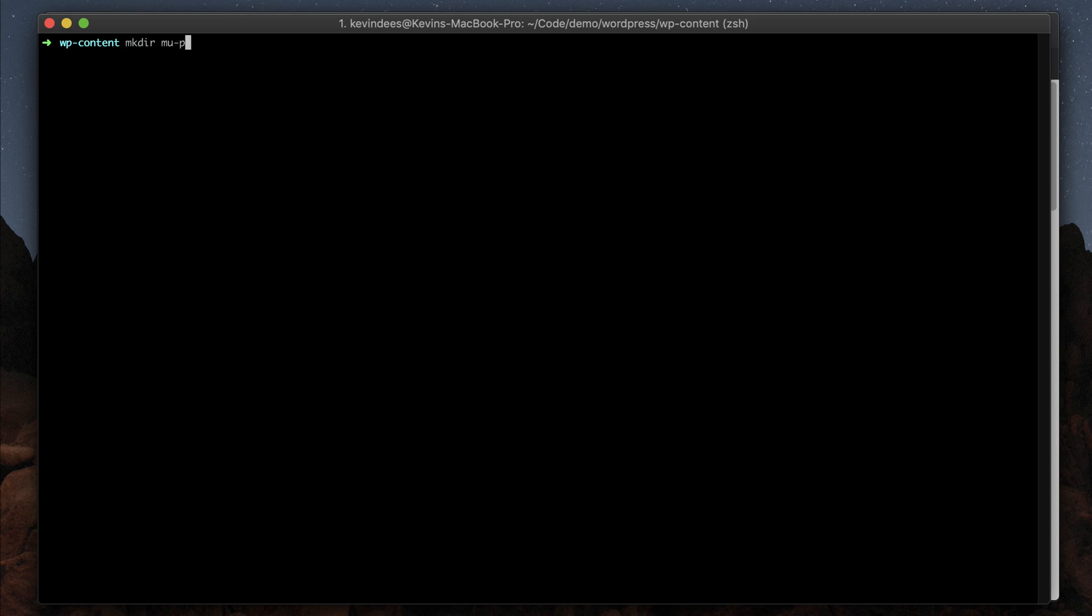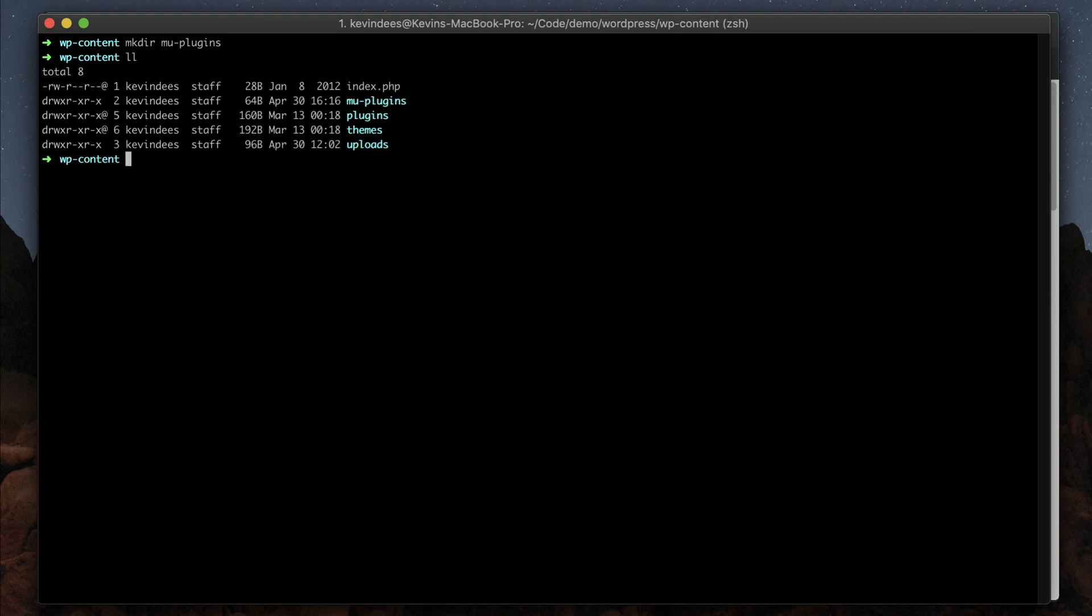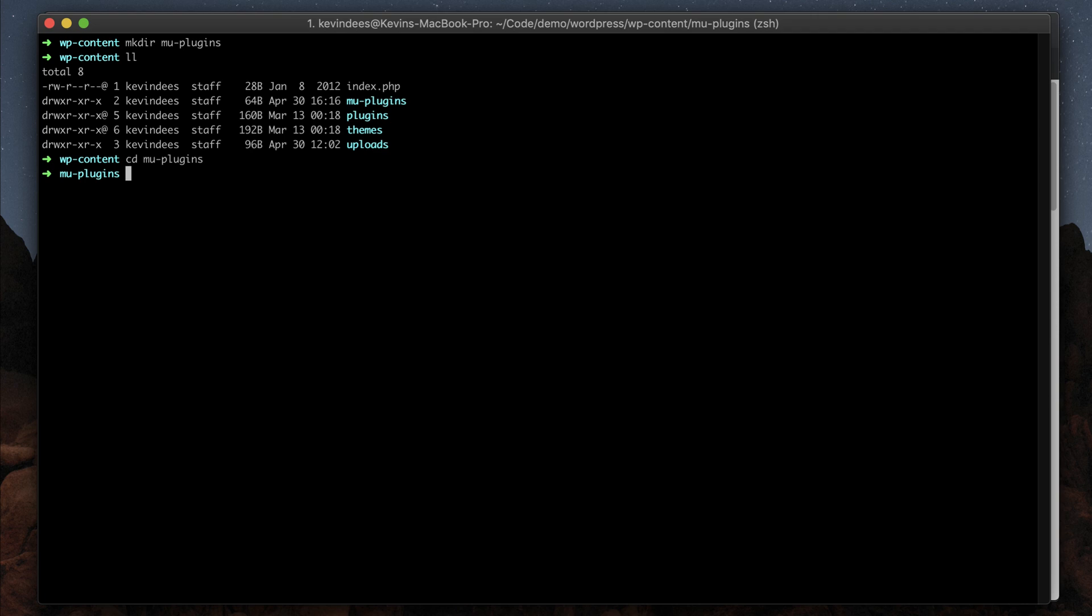We need a must-use plugins directory, so I'll make a directory called mu-plugins. Then I can see it here. If I go into mu-plugins, this is where all of our must-use plugins will be installed. This is the directory where I should put the TypeRocket installation.